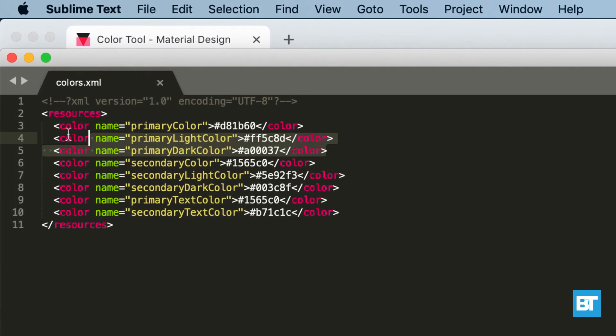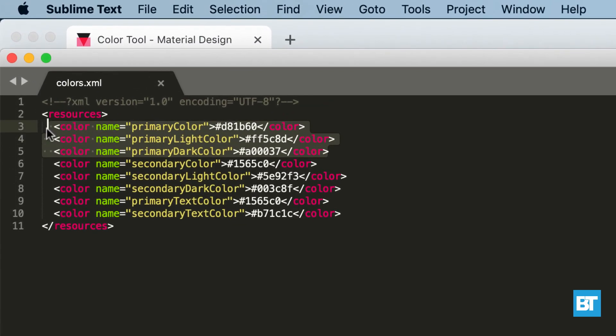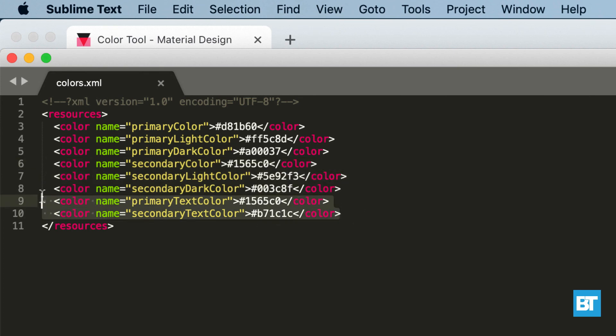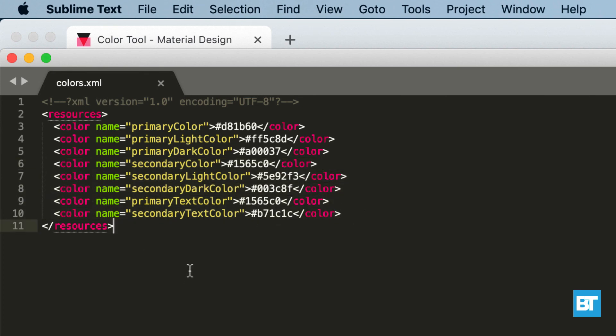You can see it gives you three colors for primary: one normal, then light and dark. Similarly, three color combinations for secondary color, text color for primary and secondary. Replace it in your Android application's color.xml and you are good to go.